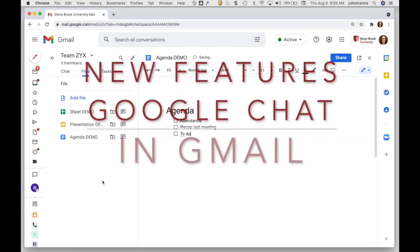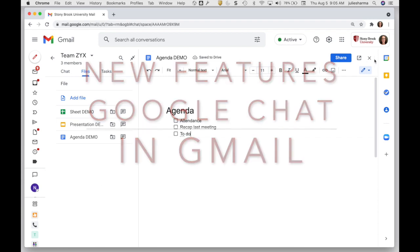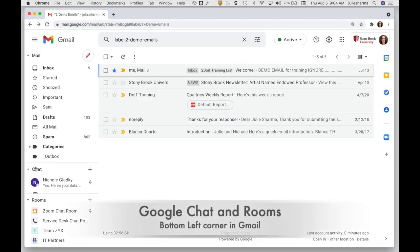Let's look at new features of chat within Gmail. Google chat and rooms appear on the bottom left hand side of your inbox in Gmail.